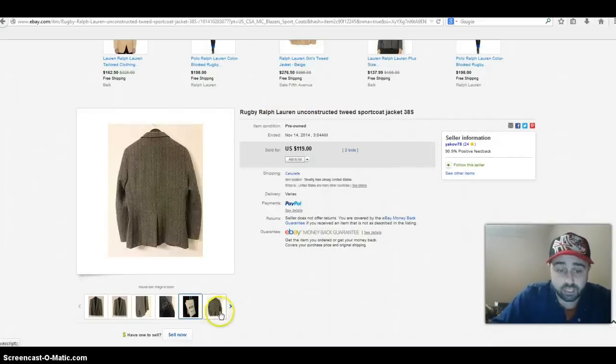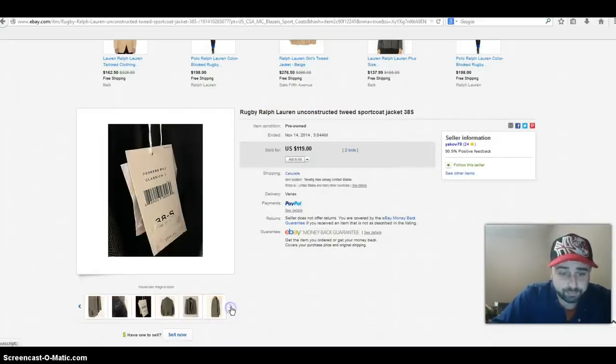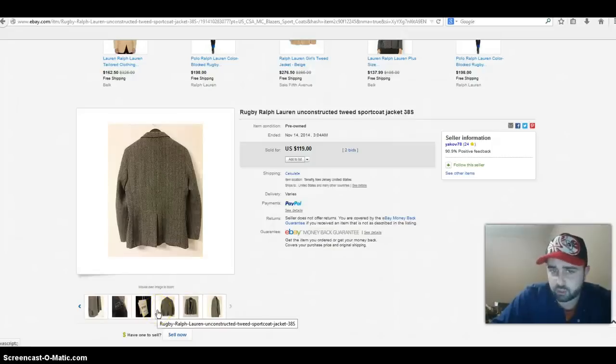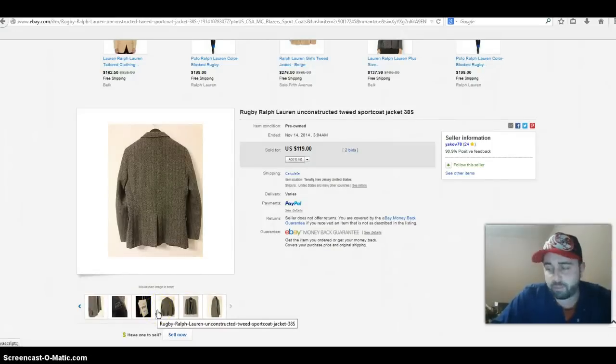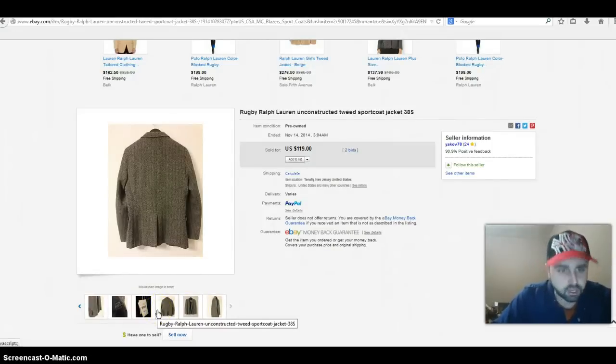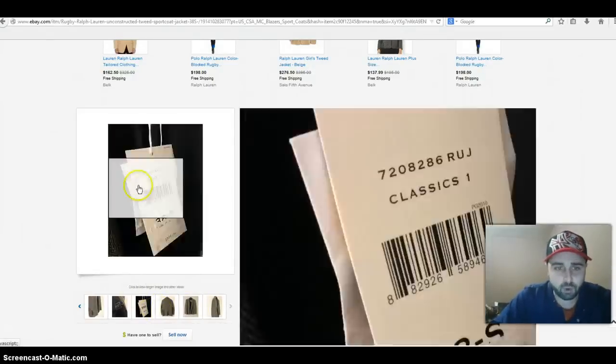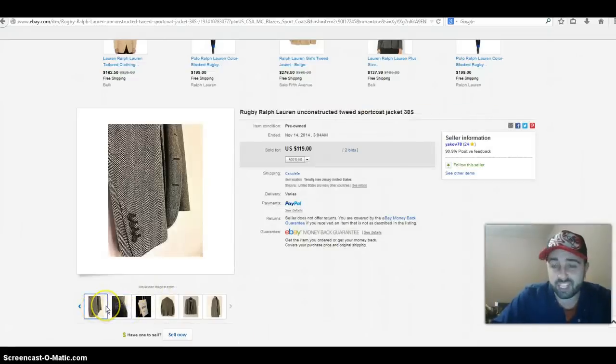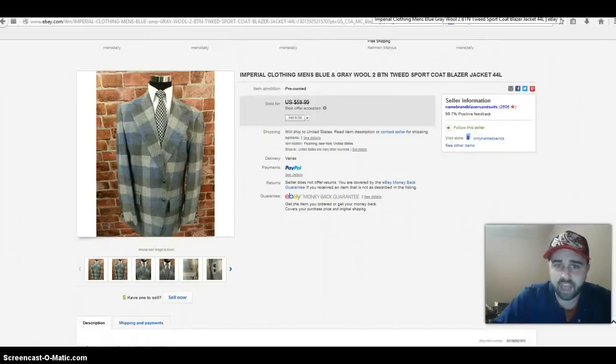38 short, looks like it was $348 brand new in the store, that's crazy. The rugby style does pretty well. I've sold the rugby style in the Ralph Lauren brand with button-front shirts, polo shirts. I don't think I've ever sold a sport coat like this, but just shows you can make some good money. Two bids, 119 buckaroos, keep your eye out for that.